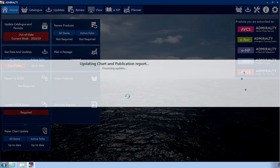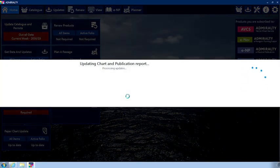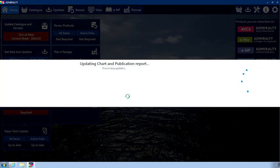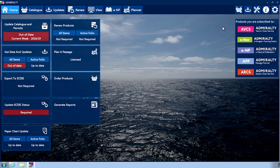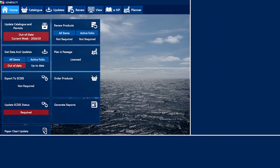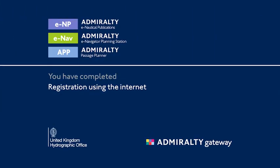Once the application has reopened, you will now have access to your Admiralty subscribed products. Products you are subscribed to are displayed on the right-hand side of the homepage.